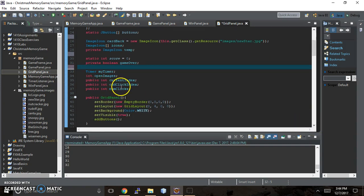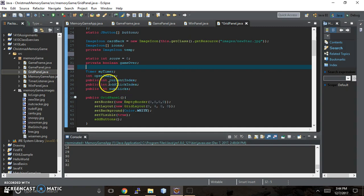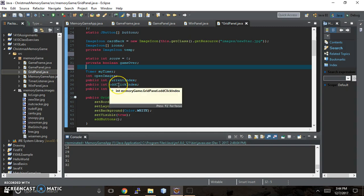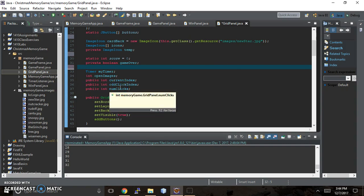Then we have an odd click index and this integer is going to keep track of the first click that we make, the third, the fifth and so on. The integer number of clicks keeps track of the total times we've clicked in the whole game. When you're playing memory you're gonna want two clicks for every turn that you take.